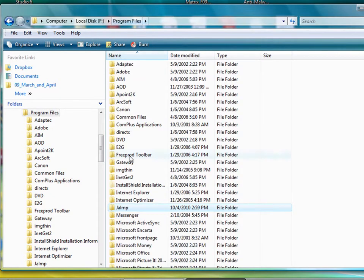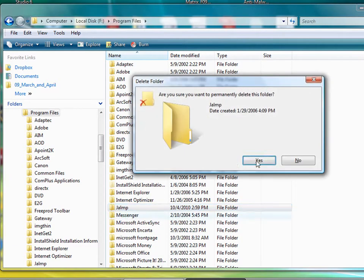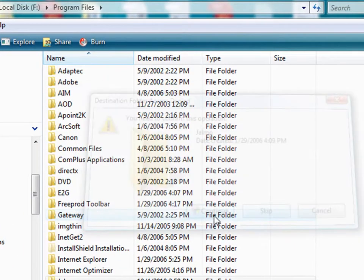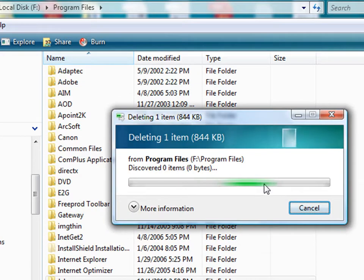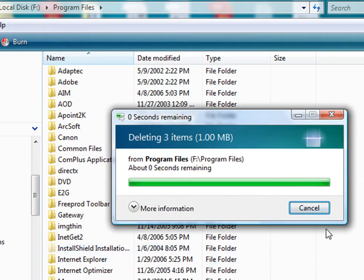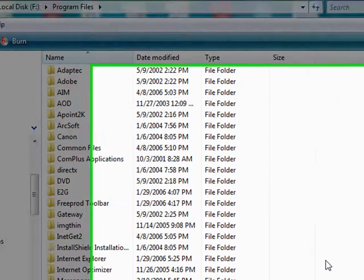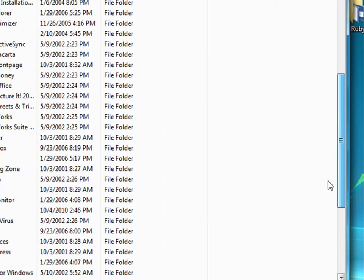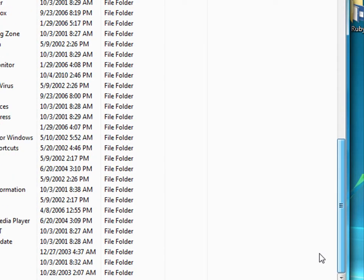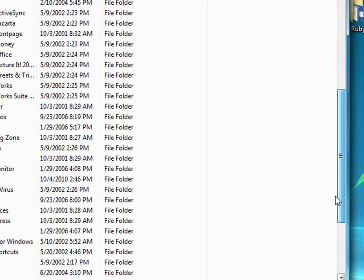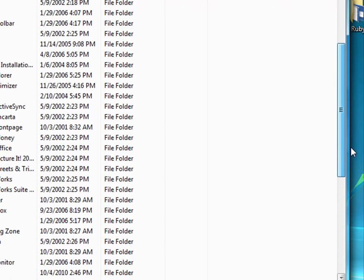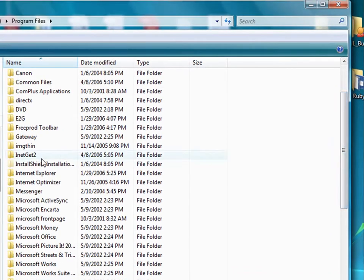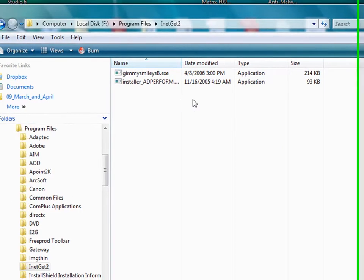And of course, I'm going to also Shift-Delete that. So you can see that even though we've run virus tools already on this drive, it didn't get rid of these Trojans that are just sitting in these folders in the program files. And so there's more in here, by the way. Let's see here, inetget2, look at that.